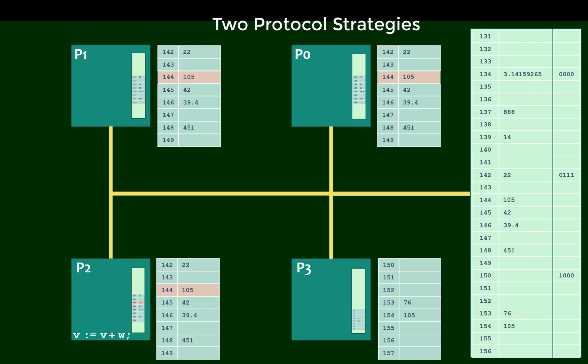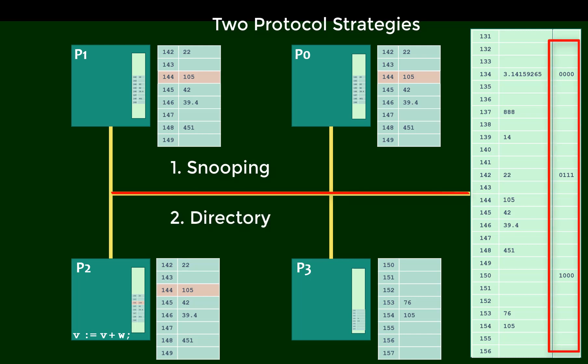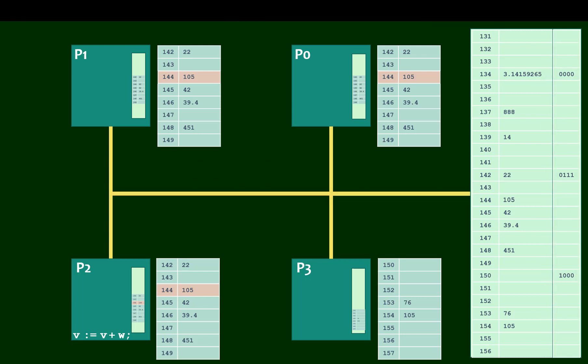Those are the two most common approaches: snooping on a common bus or maintaining a directory. Now I want to probe a little deeper to explain at a lower level how this might actually get implemented.